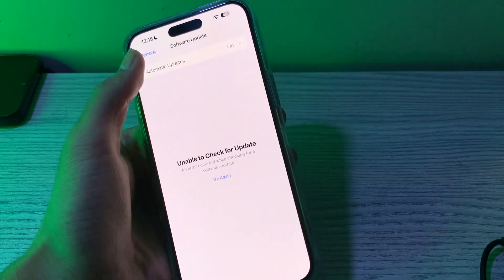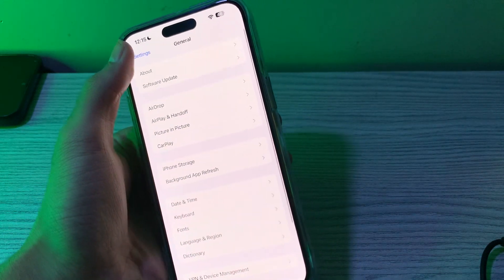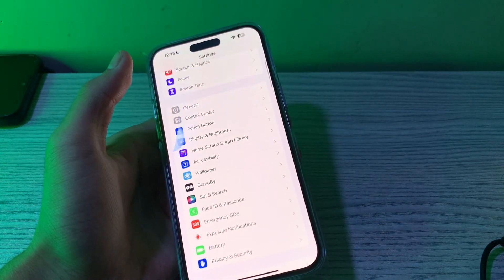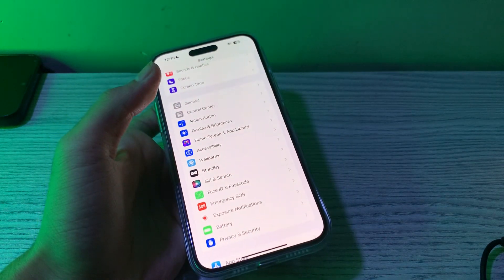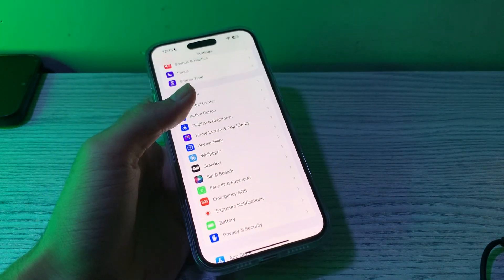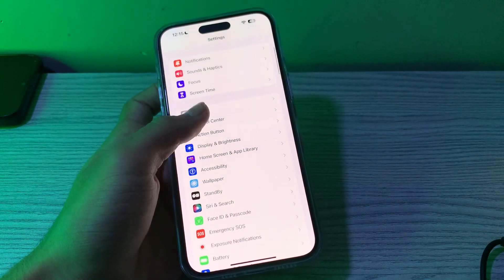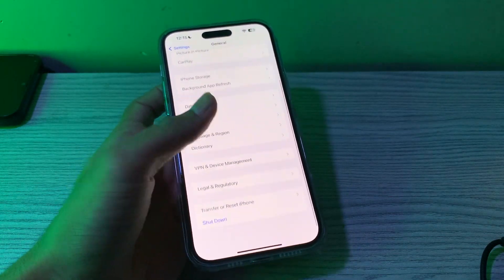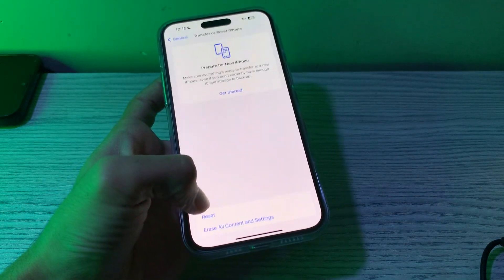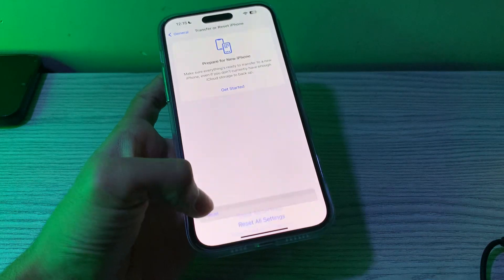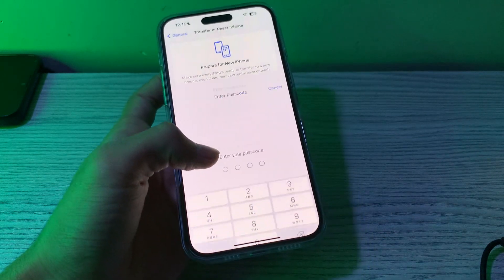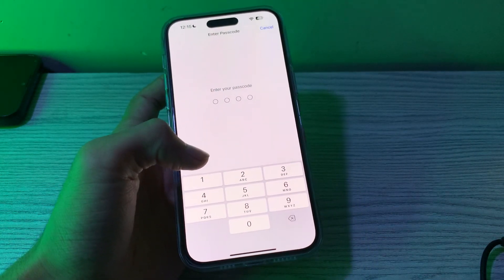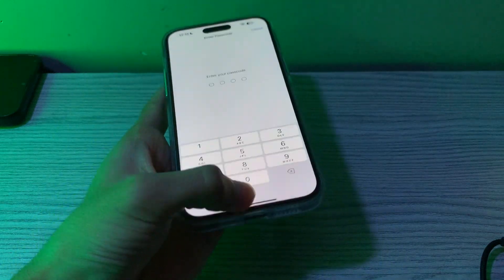If you've tried all these steps and are still facing the issue, it's advisable to reset your network settings. To do this, open Settings, go to General, scroll down and tap on Transfer or Reset iPhone, tap on Reset, then tap on Reset Network Settings. Enter your passcode and this should fix your issue.